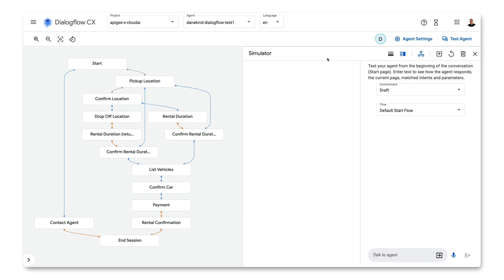I built a simple flow in Dialogflow CX that allows someone to rent a car. The user is asked when and where they want to pick up the car, they pick a specific car, confirm some details, and their rental reservation is booked. Let's run it in the simulator and see how it works.